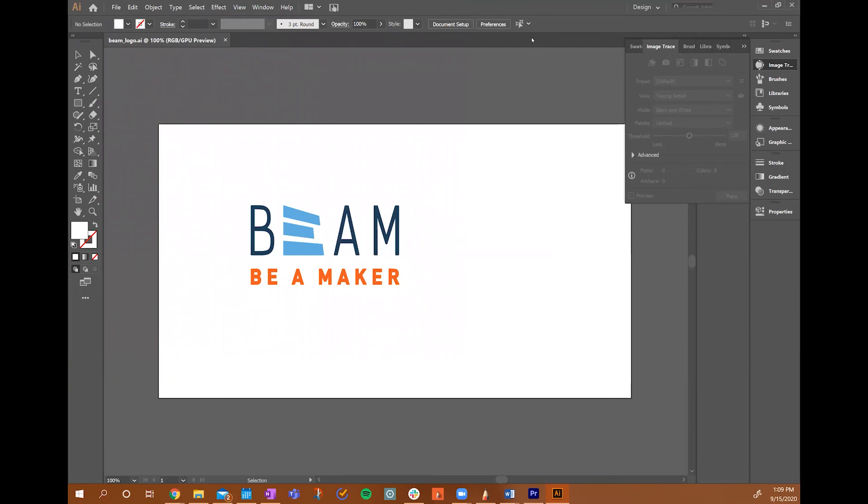When you save your file, go ahead and save it to a flash drive or to a location that you can easily access when you're on the Beam computer next to the Beam embroidery machine. Thanks for watching!